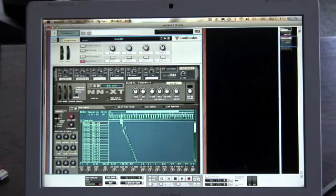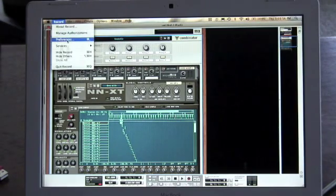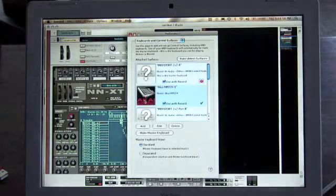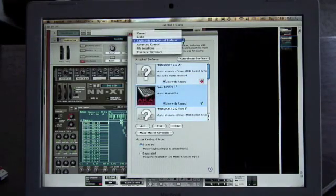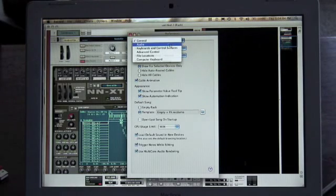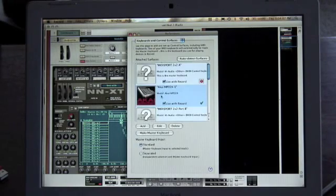Alright, I'm working in Record. I'm gonna go to preferences and make sure that my MPD is turned on. There it is. Make sure that you are in keyboard and control surfaces — there's my guy.